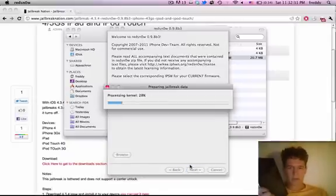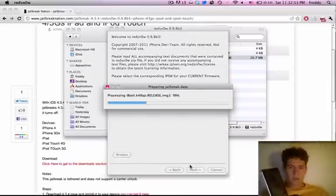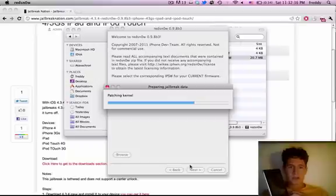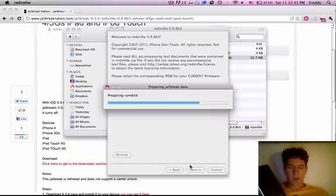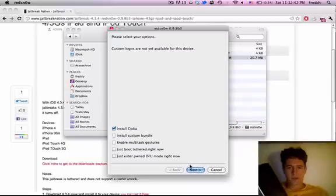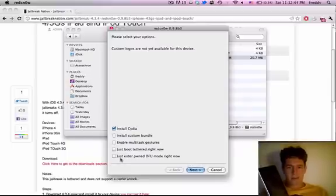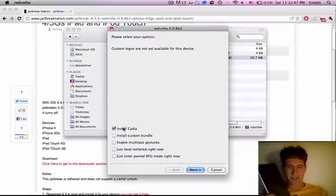And then it will do that. Go ahead and hit next. And then it will process all the files in the firmware and patch the kernel, which is part of the jailbreak. And then it will give you several options. Right now we're just going to select install Cydia and hit next.